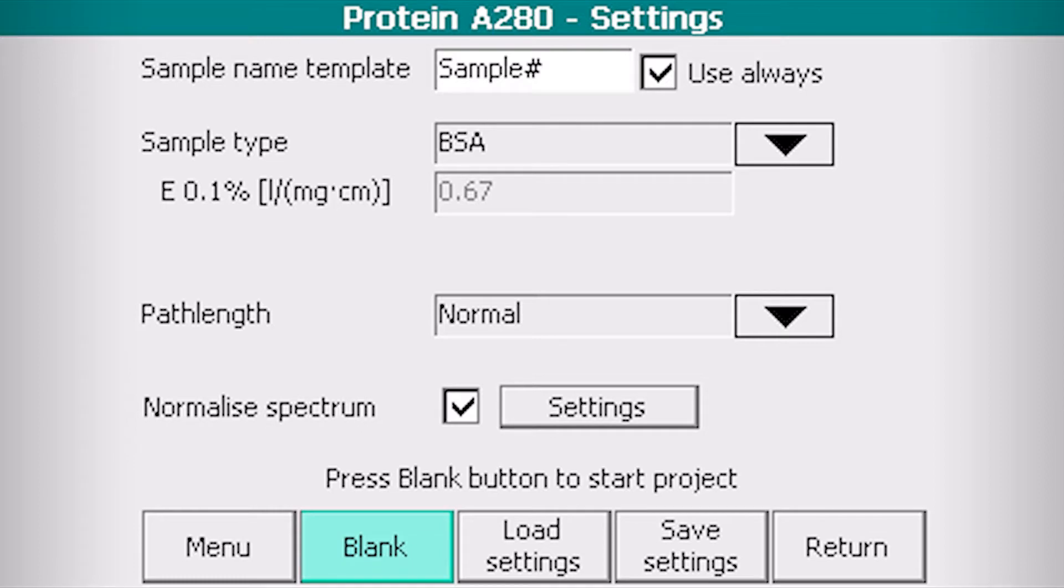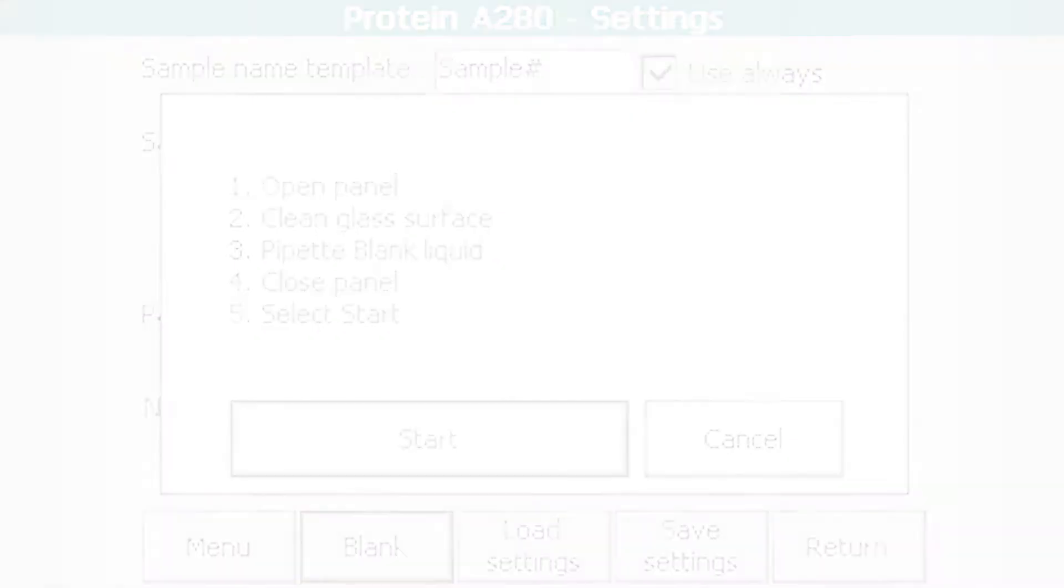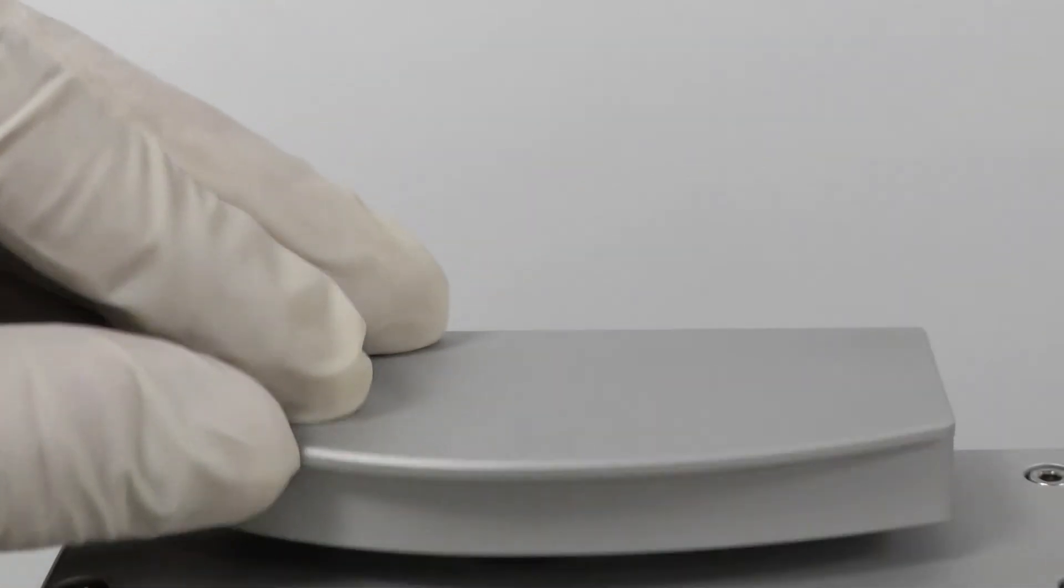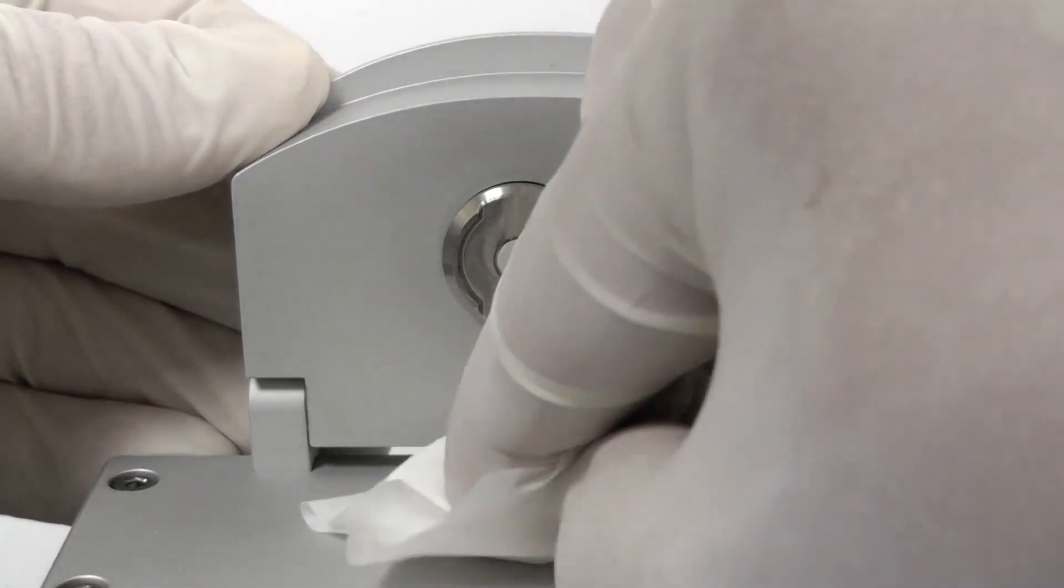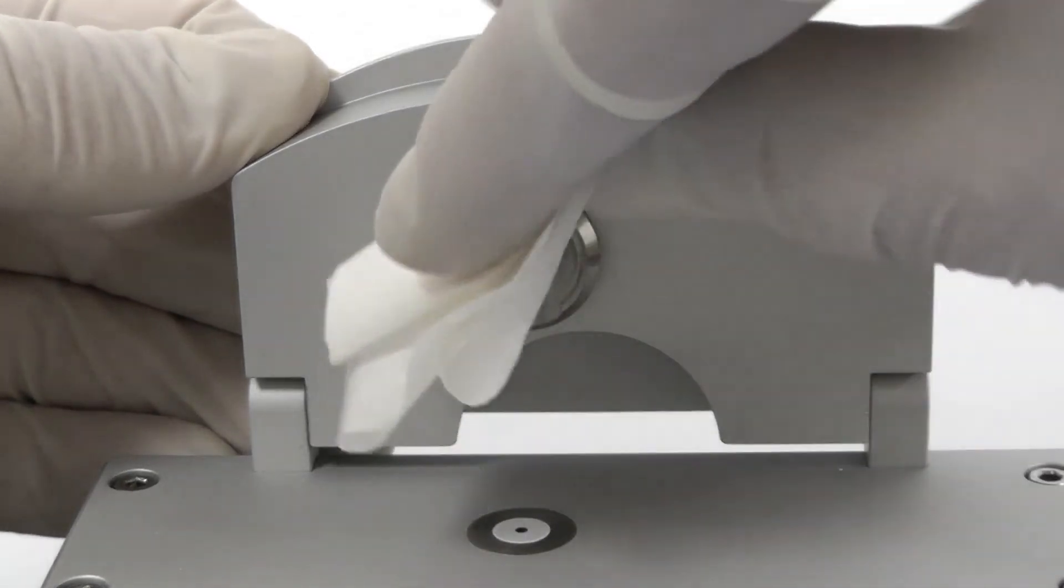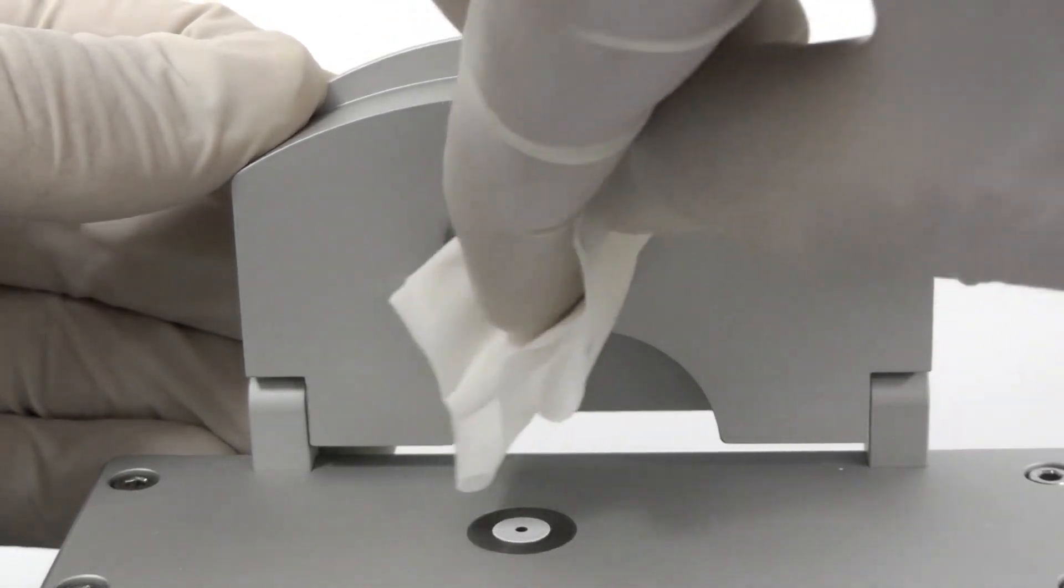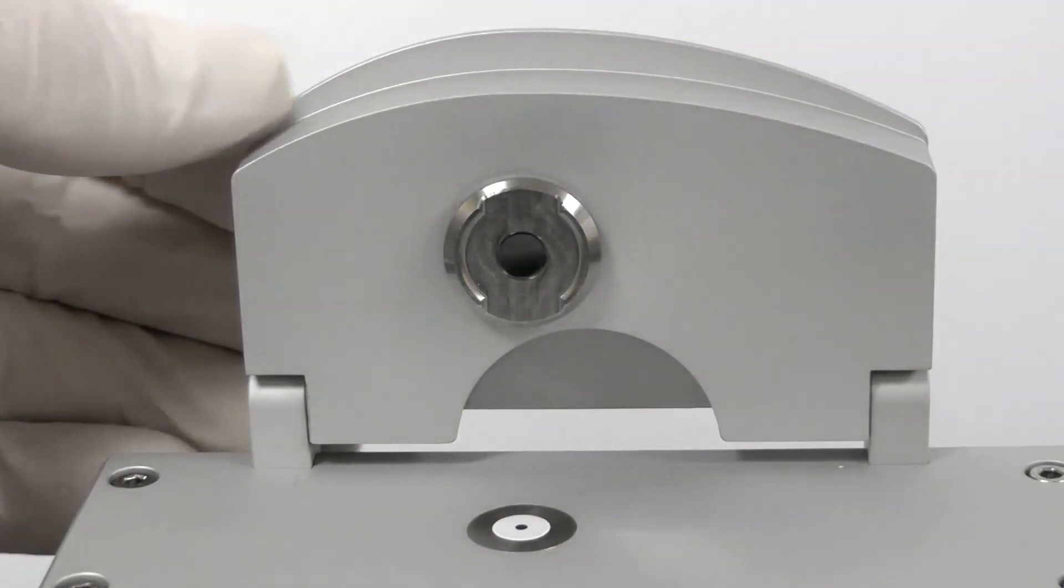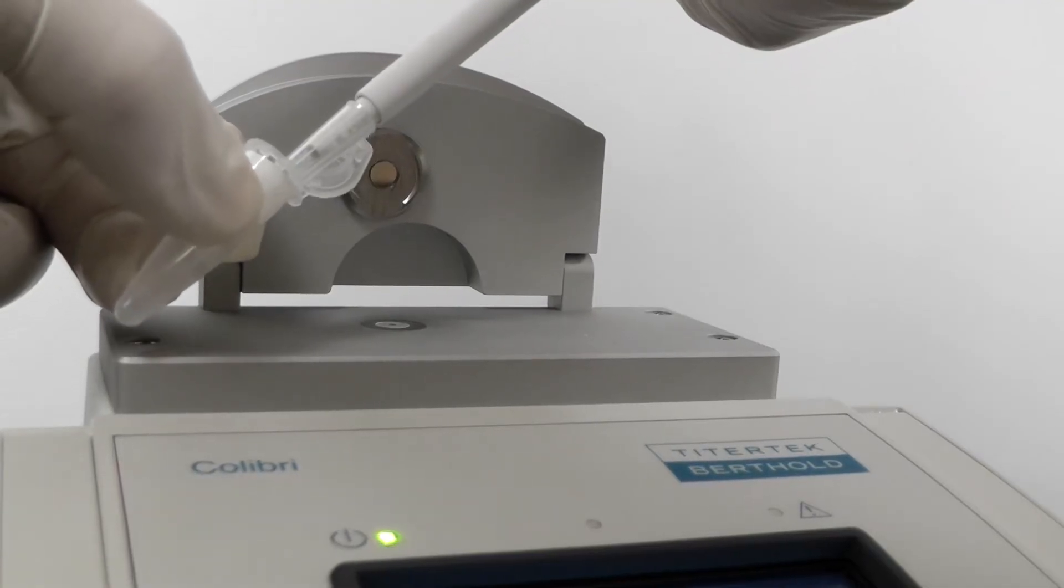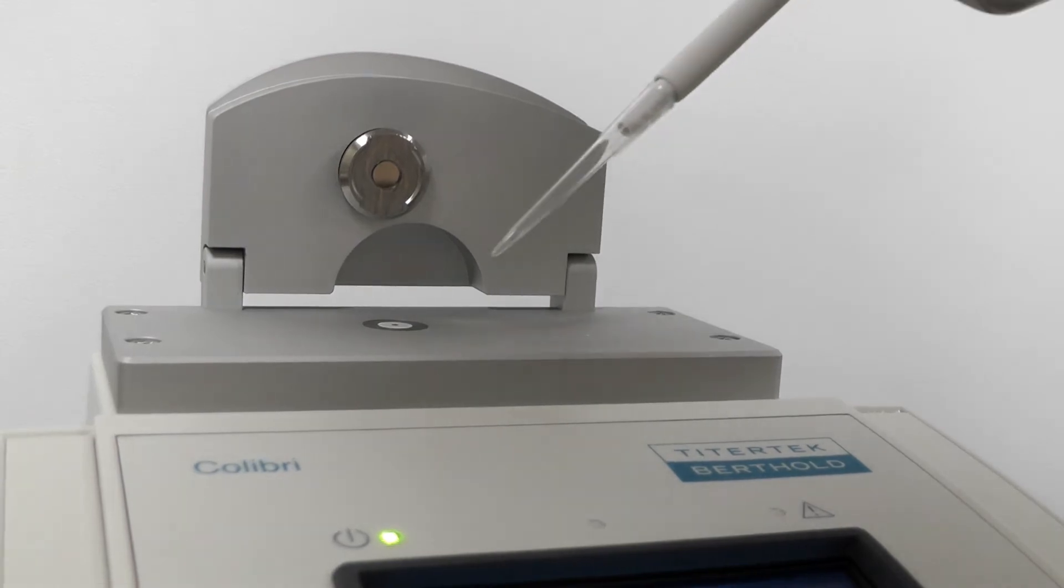Click the blank button. Open the panel. Clean upper and lower glass surfaces carefully using lint-free laboratory wipe. Pipet a drop of buffer and close the panel.